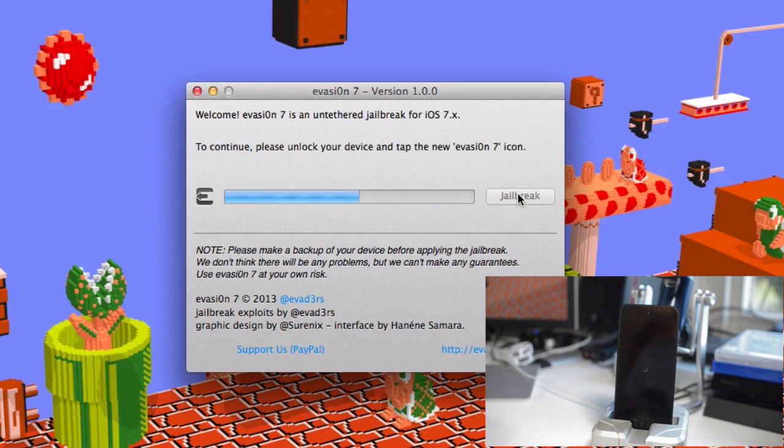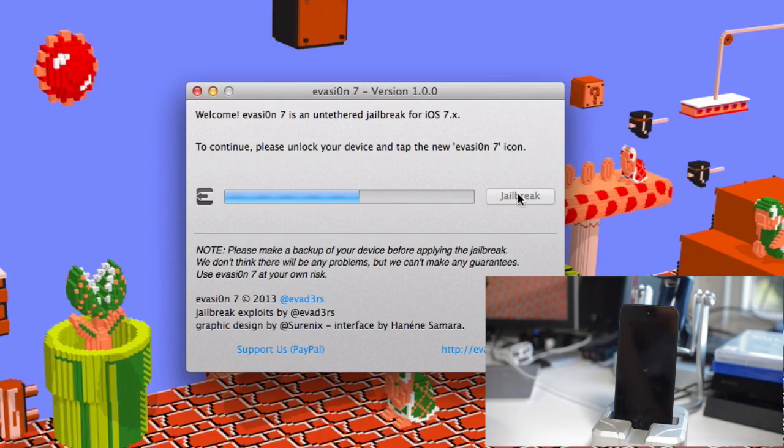When you get the message on the evasion screen to continue, please unlock your device and tap the new evasion 7 icon. Just go ahead and do that. Tap it, you'll get a white screen, and then your device will reboot again.